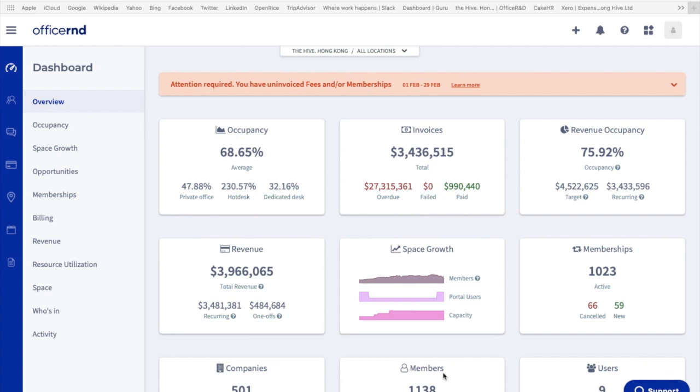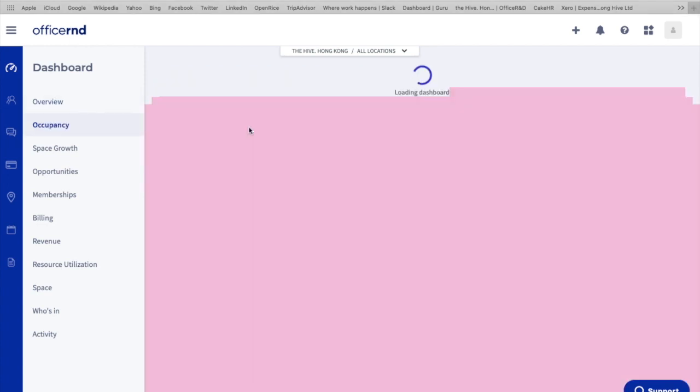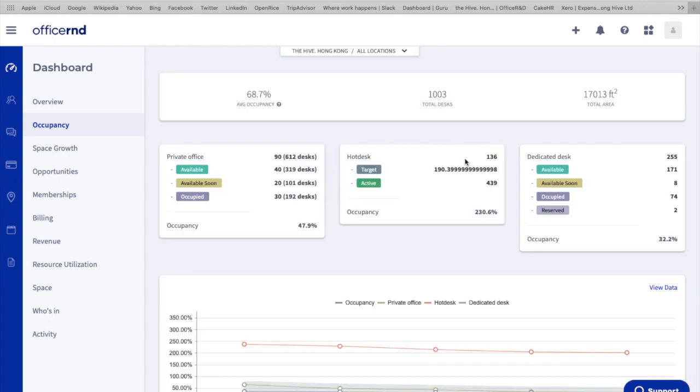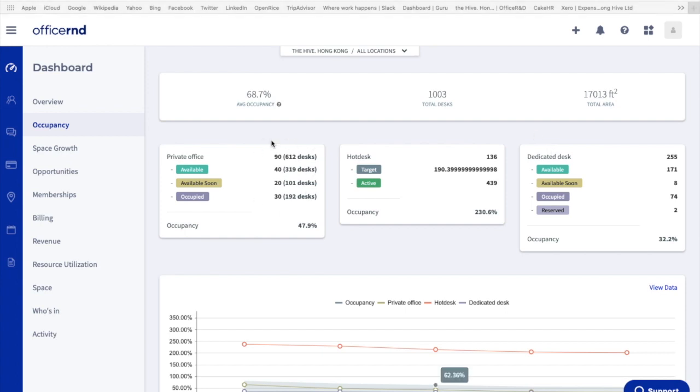Let's look at occupancy first. If you click into that, you will be able to see there are three different categories: private office, hot desk, and dedicated desk. These are the products we sell at the Hive. You will see some numbers next to each category - these are basically the total number of products we have. Under private office and dedicated desk, you're able to see four statuses: available, available soon, occupied, and reserved.